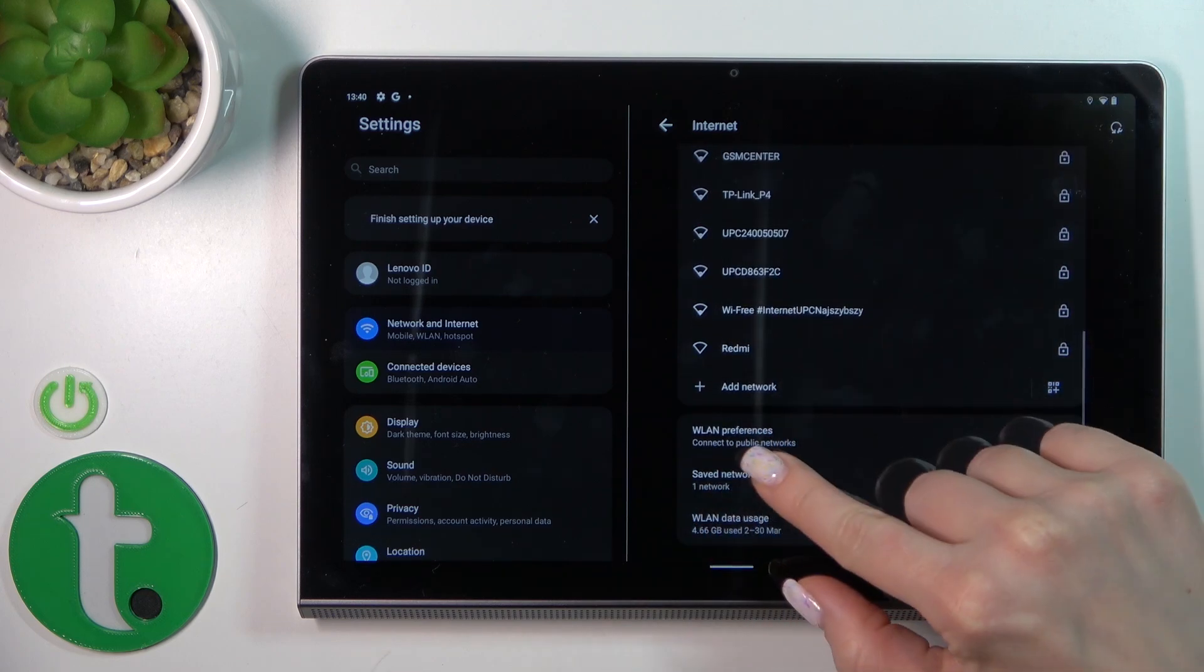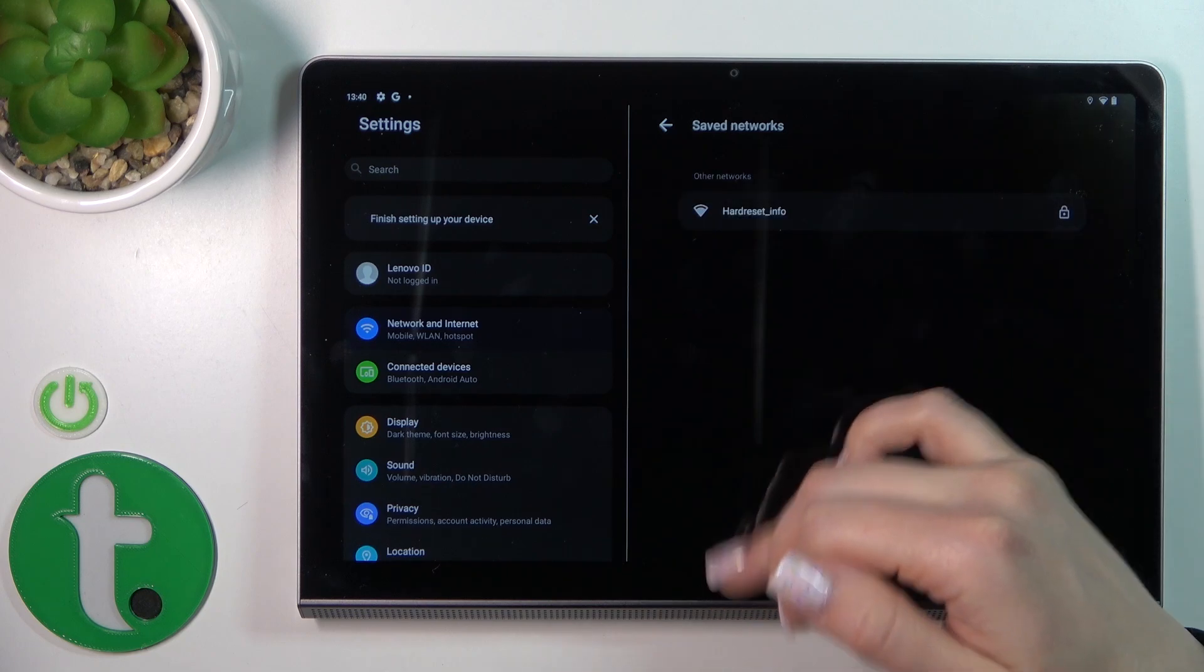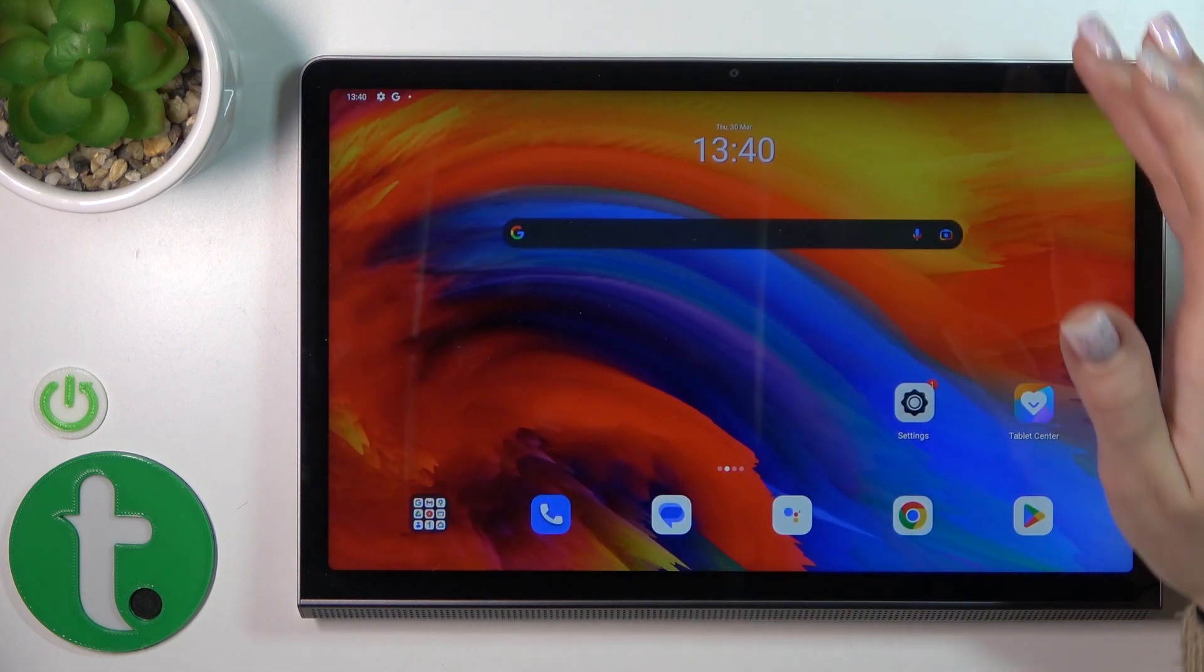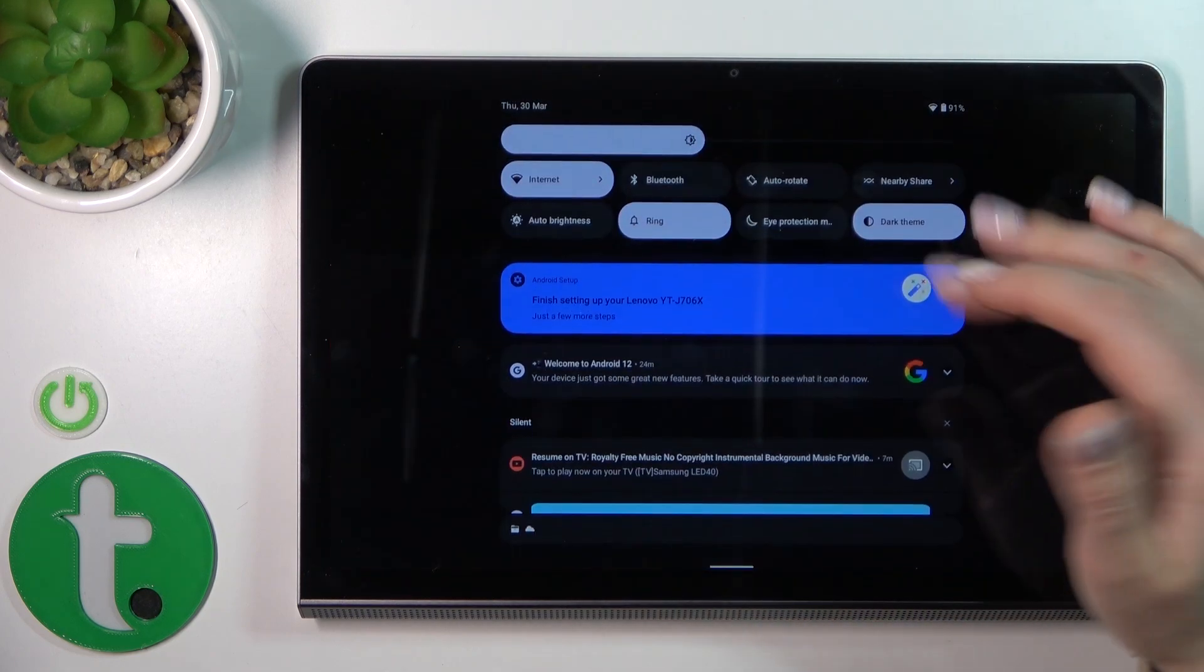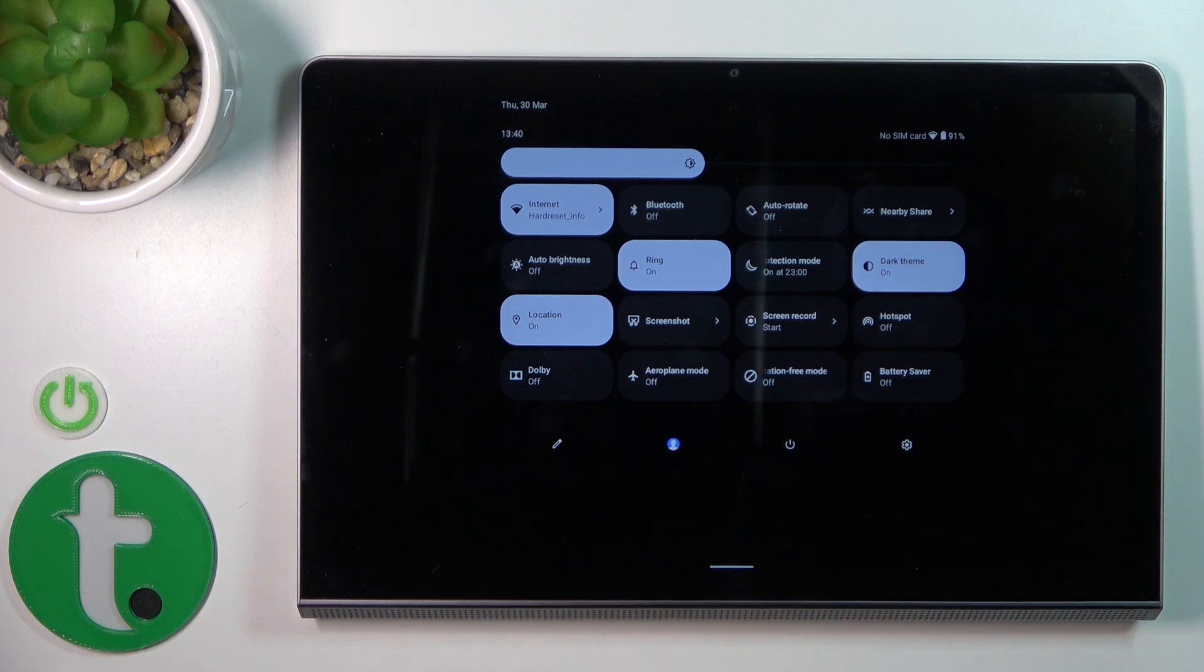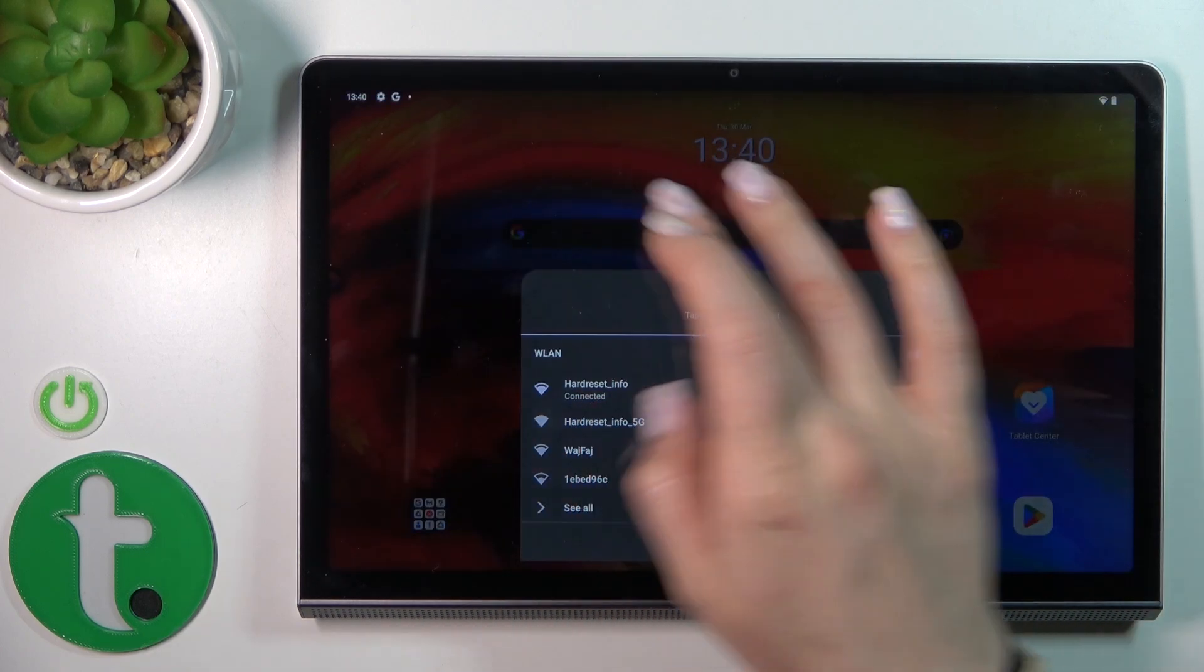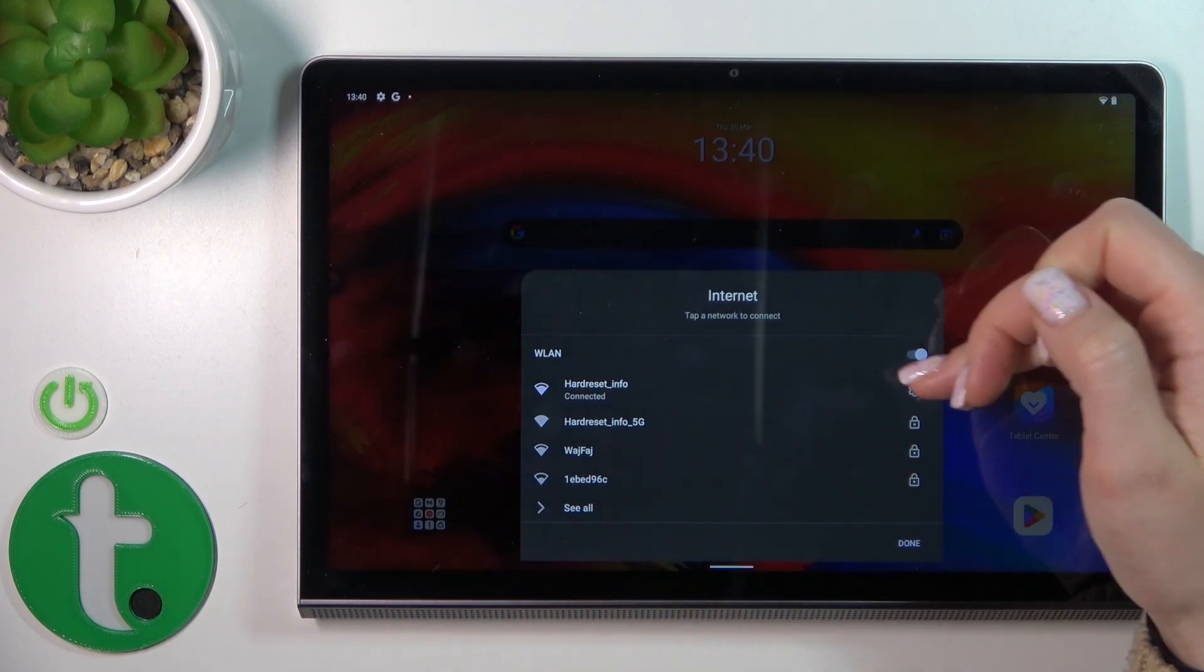Also, we got one more way to do that. Just open the control panel and find the internet icon. Tap once on the icon to activate or turn off the Wi-Fi.